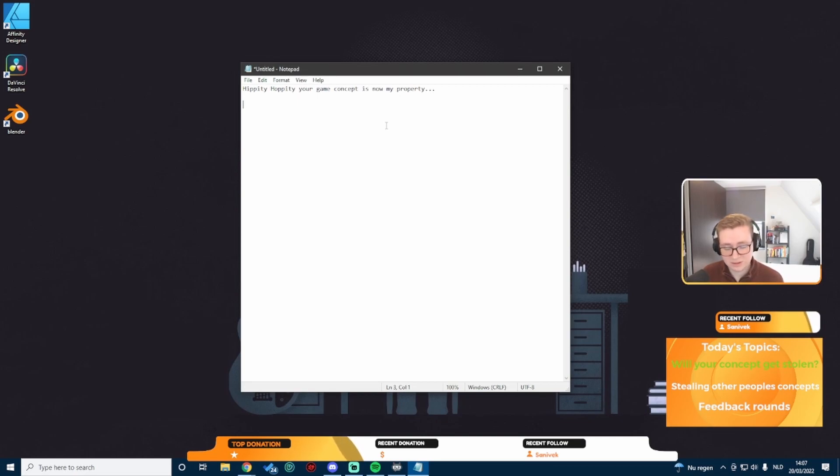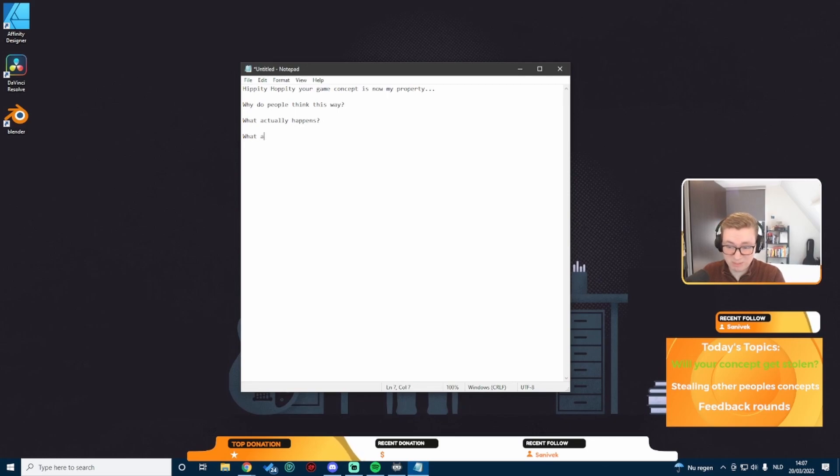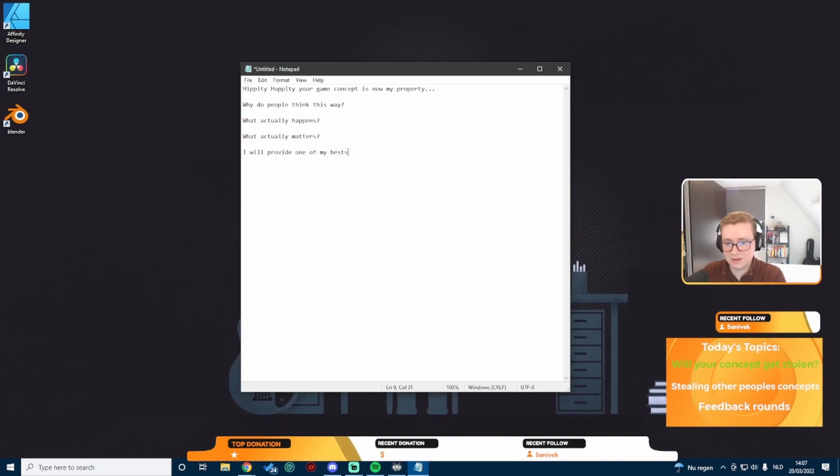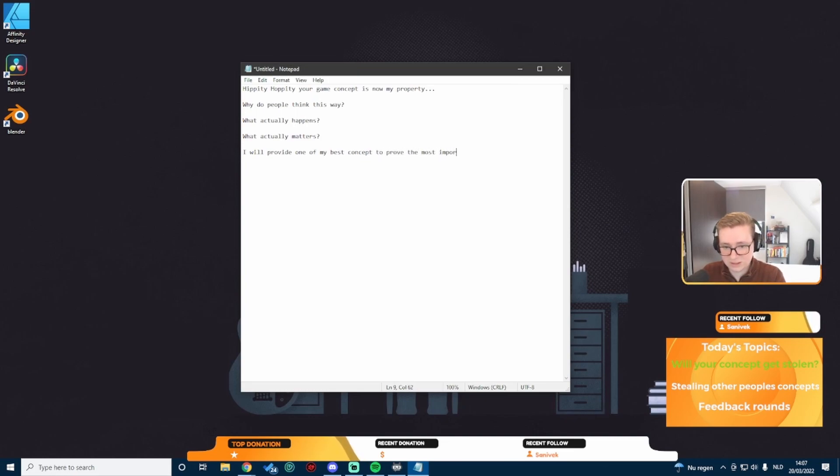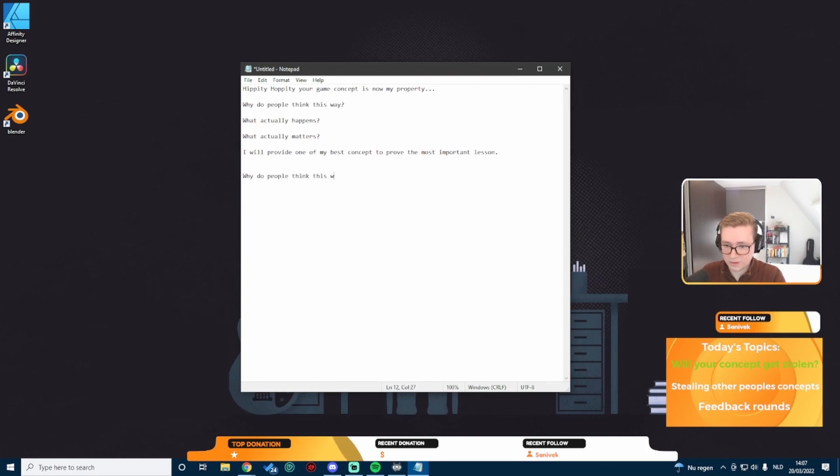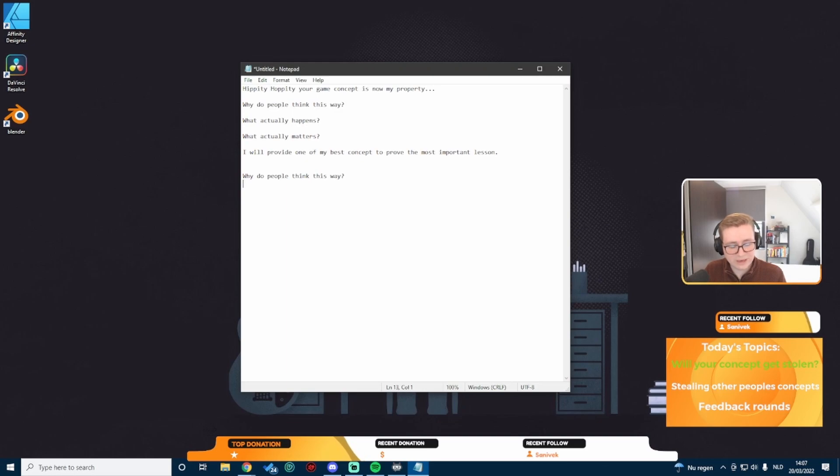We're going to discuss why do people think this way, what actually happens, and what actually matters. Why do people think this way? I see this a lot, especially on Reddit, where people highlight this mistake quite a bit.